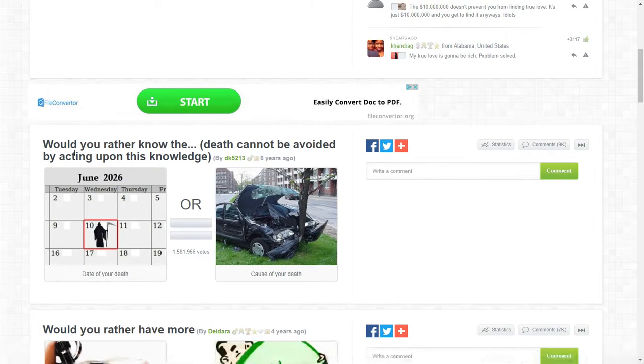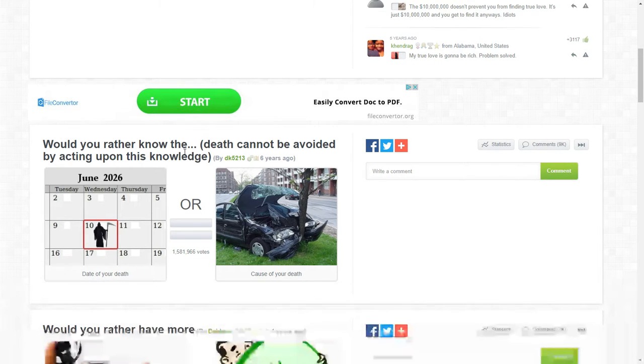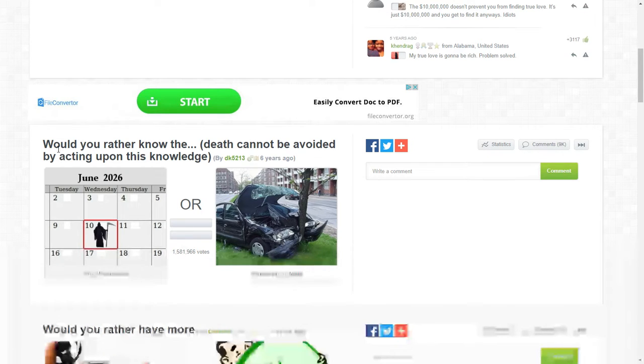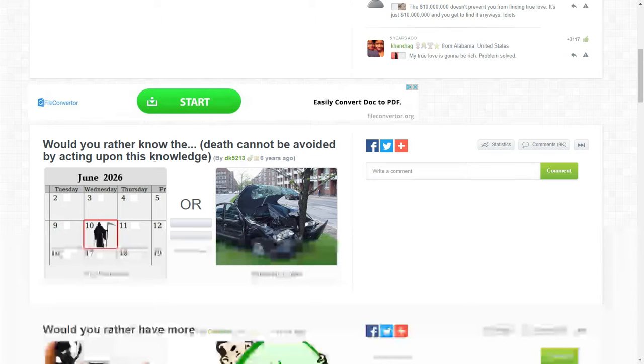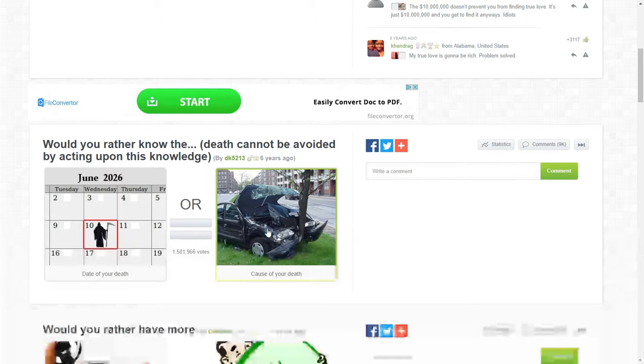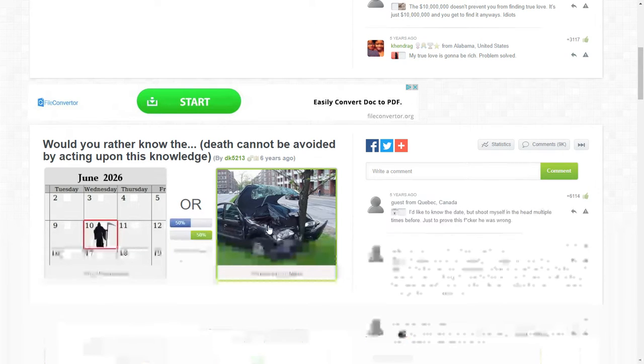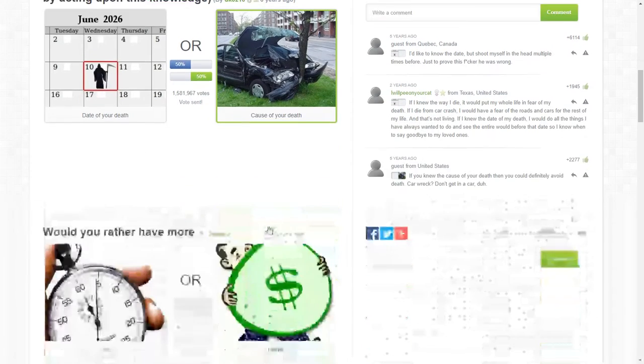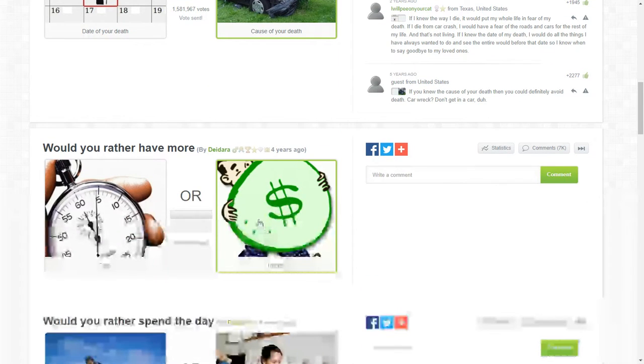Would you rather know that death cannot be avoided by acting upon this knowledge? Fuck it I don't want to know there's more money I have to. 50-50. Alright here we go.